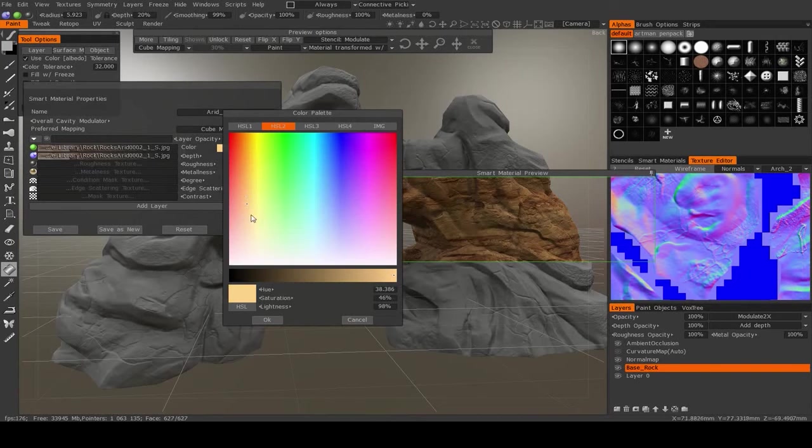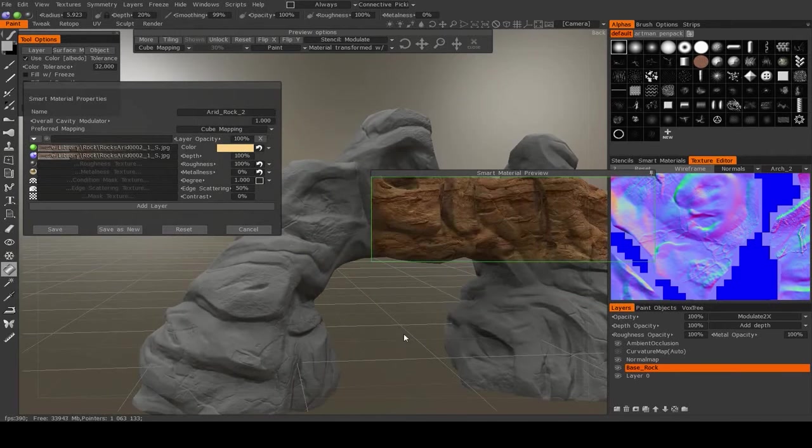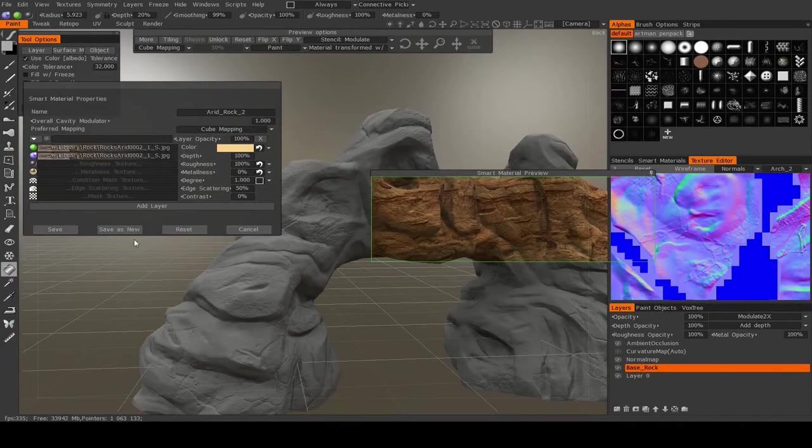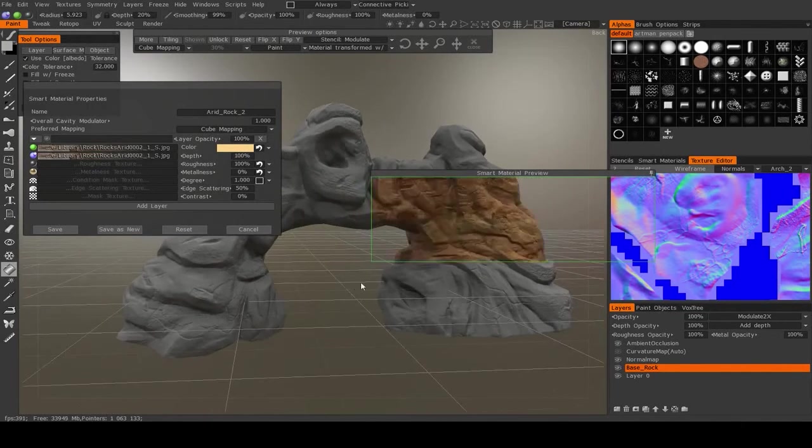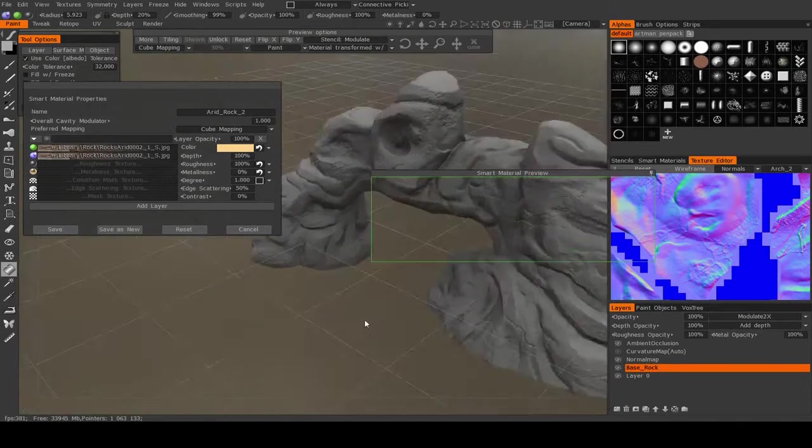I want to make my color a little bit less saturated. There we go. Maybe a little bit brighter. Okay. And that's the first layer. Pretty simple.